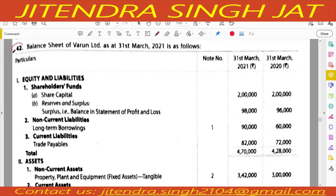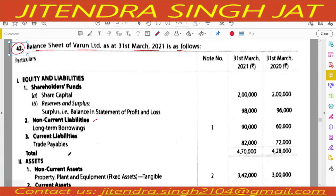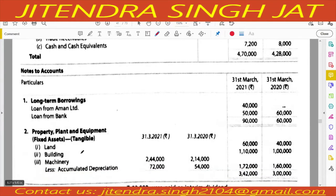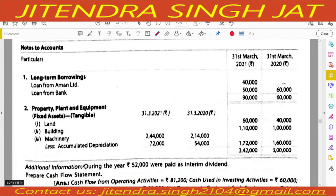Let's start question number 42. The balance sheet of Waroon Limited as at 31st March 2021 is given. Equity and liabilities include shareholder fund, share capital, reserve and surplus, non-current liabilities, long-term borrowing, and current liabilities — trade payable. Non-current assets include property, plant and equipment: land, building, machinery, and accumulated depreciation. Additional information: during the year, 52,000 was paid as interim dividend.